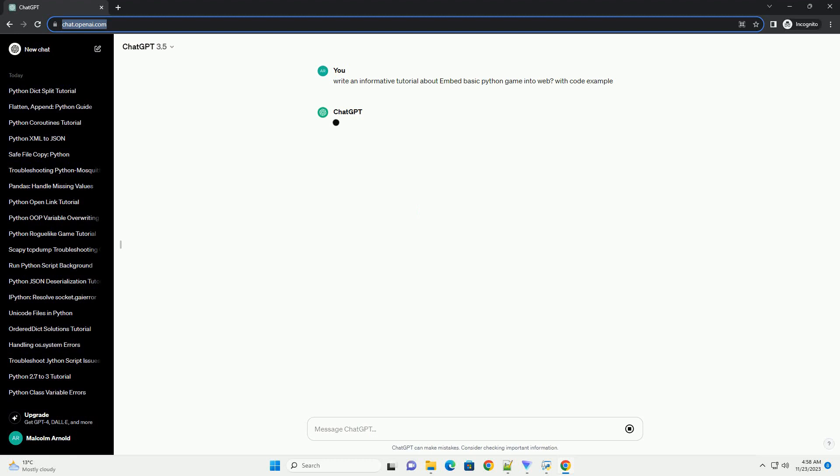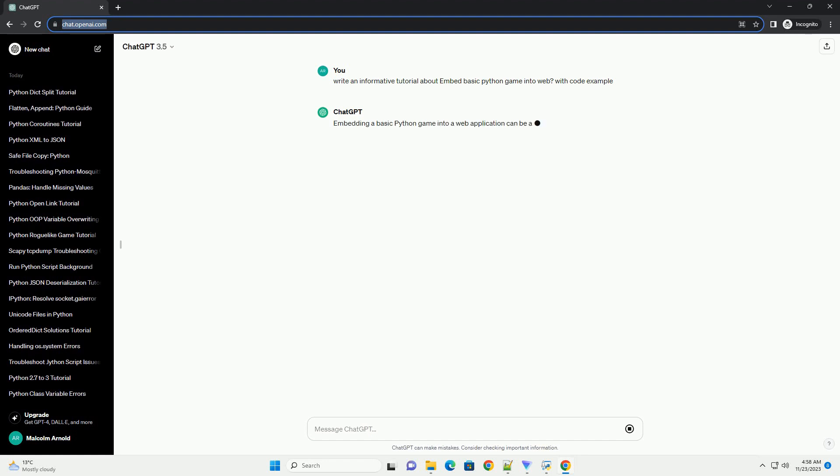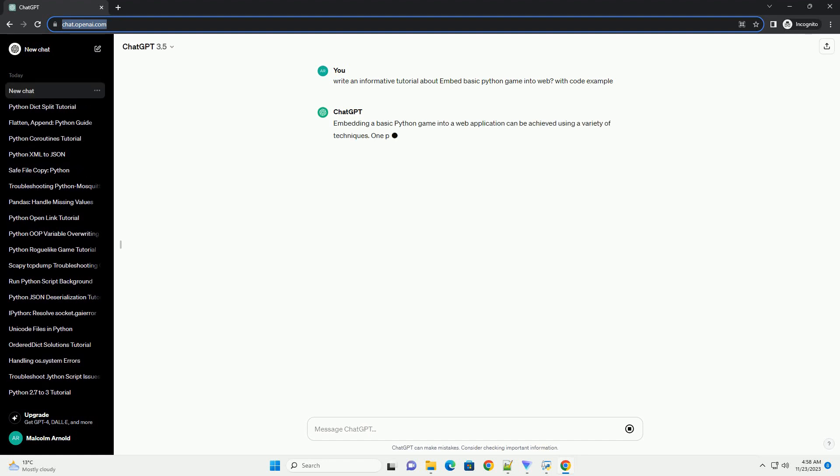Embedding a basic Python game into a web application can be achieved using a variety of techniques. One popular method is to use a web framework like Flask along with a tool called Brython to run Python code in the browser.